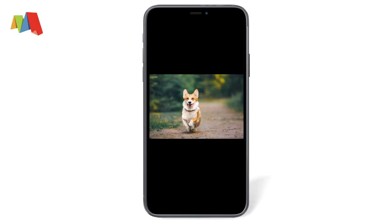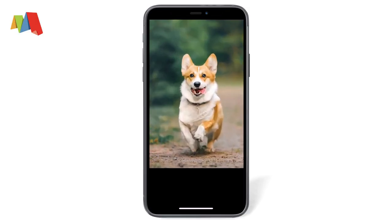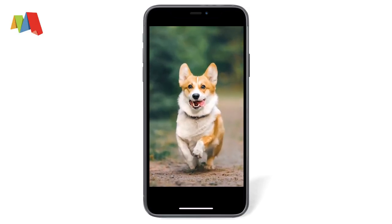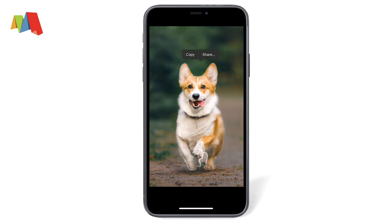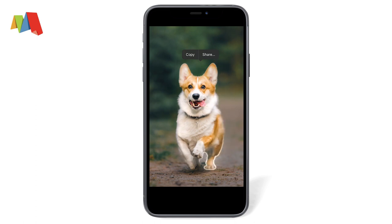Let's do one more with an image of this cute little corgi. Let's zoom in to get a better look. Tap and hold to select — we've got a nice selection.